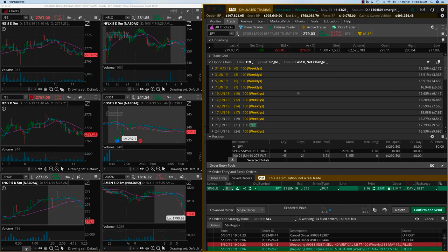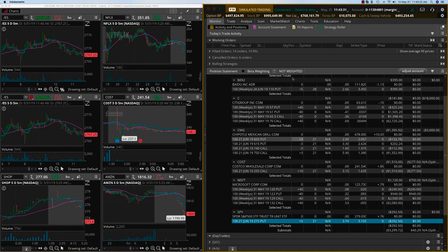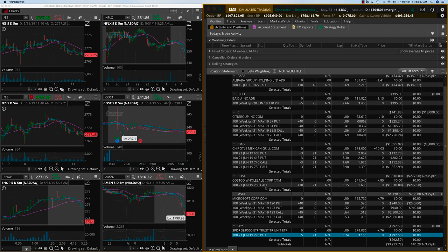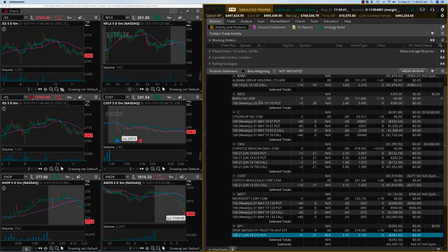That's the new trade for today. Add on to the SPYs and then we're going to do our adjustments on Baba as well as Costco. The other two are going to expire worthless. We're going to keep Baidu as is. There's not going to be a video in the morning. This is the video for Friday, May 31st. Thank you.